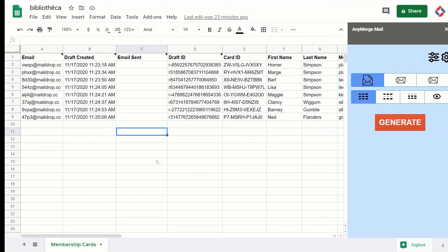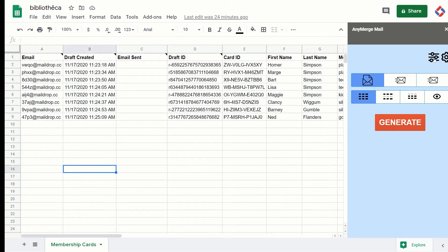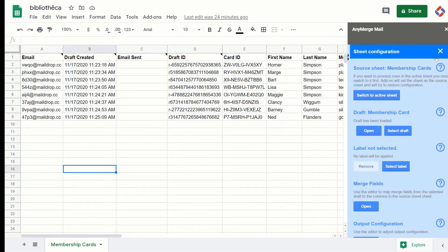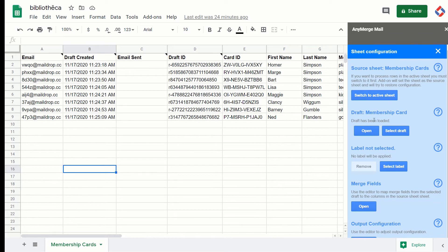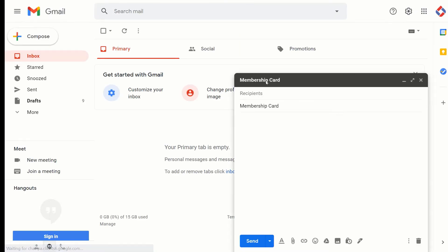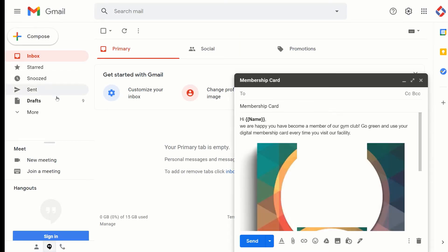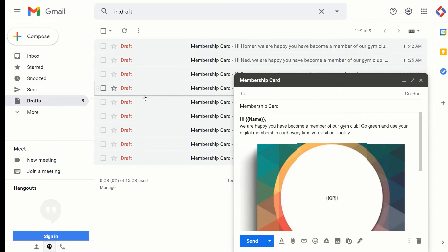When you first open the add-on, it will guide you through your first steps and it creates this sample sheet for membership cards. It also creates a sample draft in your drafts folder.